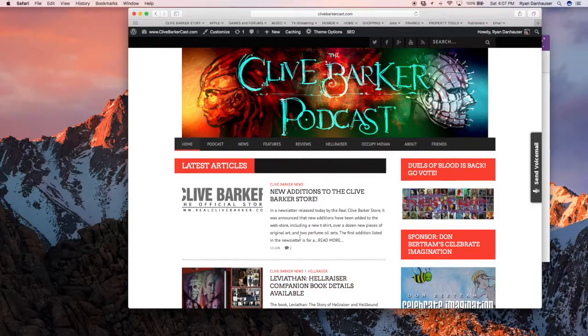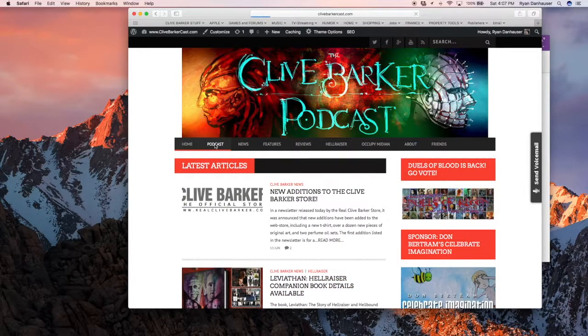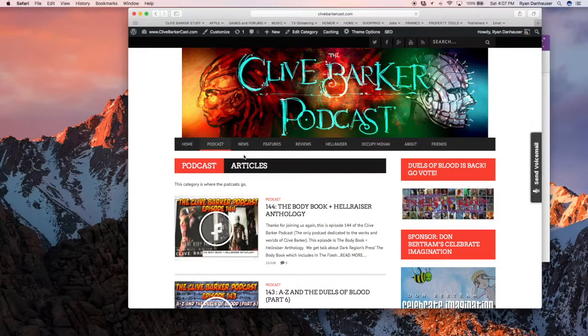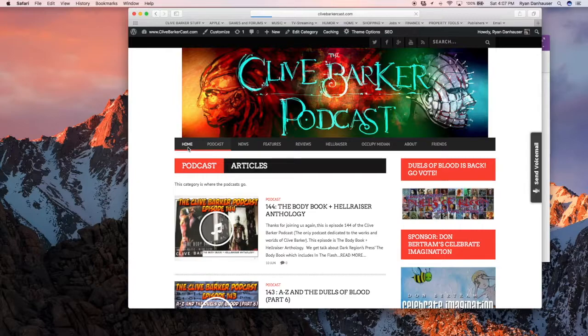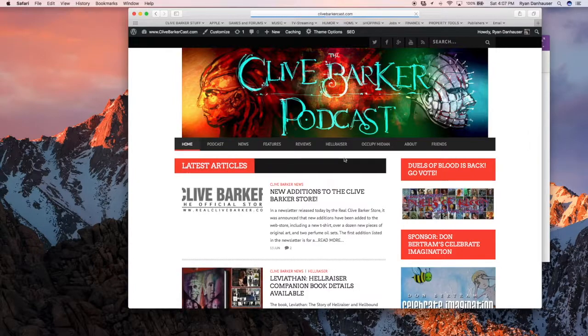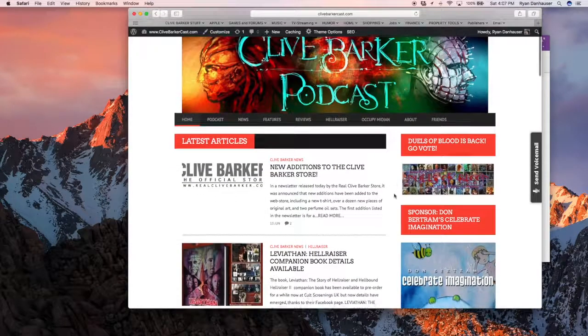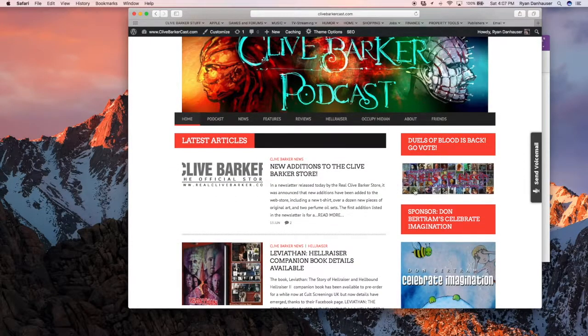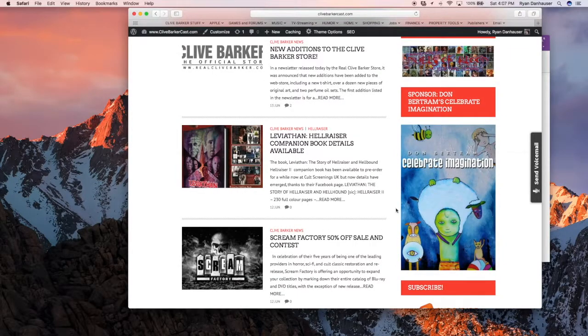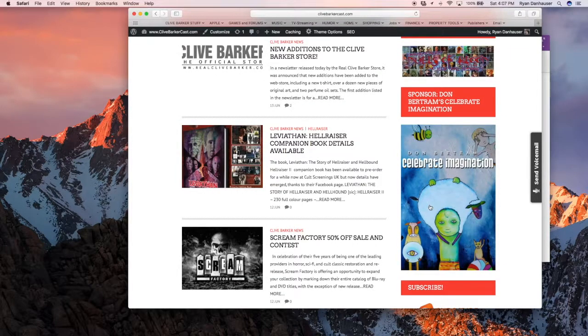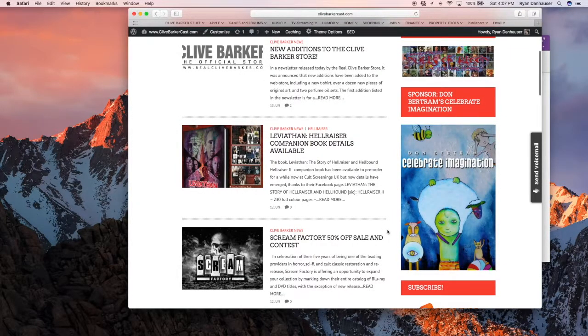So, we've got a news blog. You can see all the podcasts by clicking on the podcast tab. Or features, we've got reviews and stuff. Let's go over to - there's our Duels of Blood advertisement. Here's Don Bertram, Celebrate Imagination, if you ever wanted to click on that and get one of his art prints.